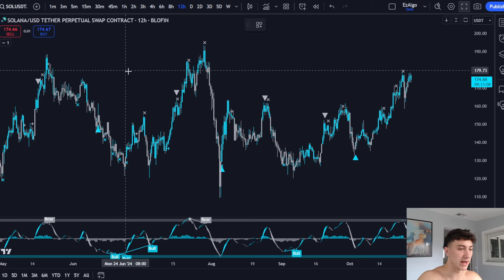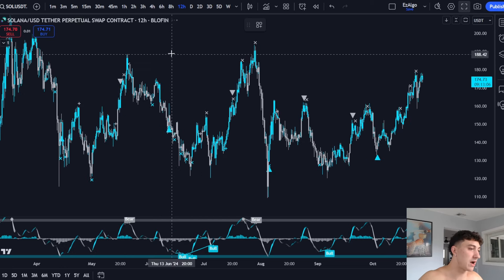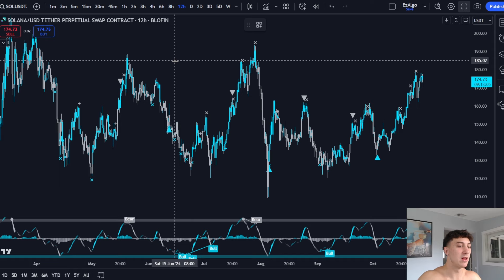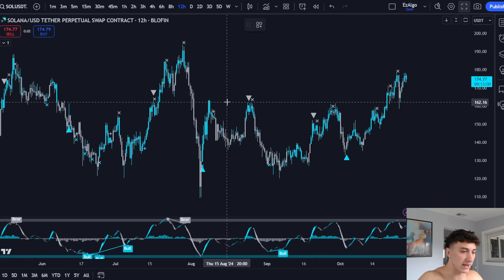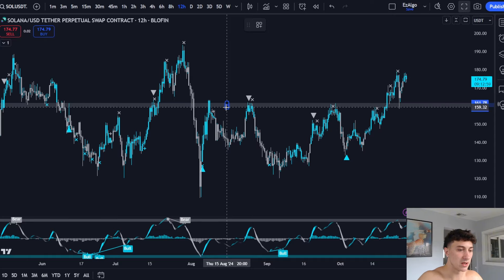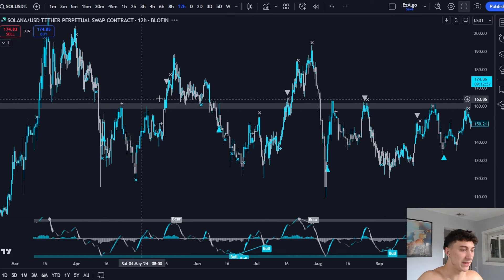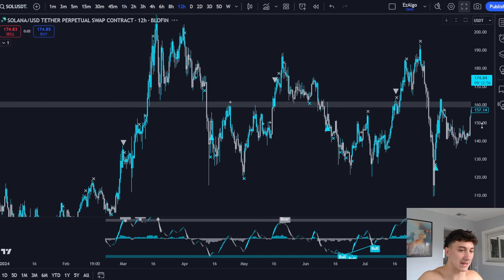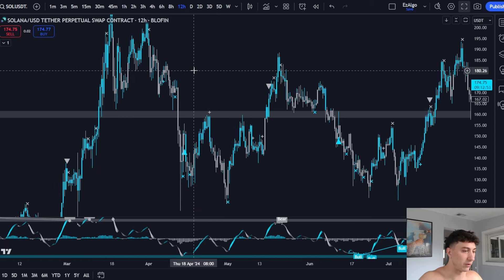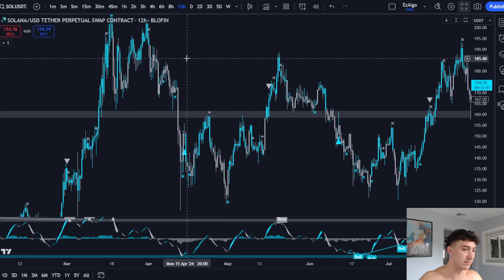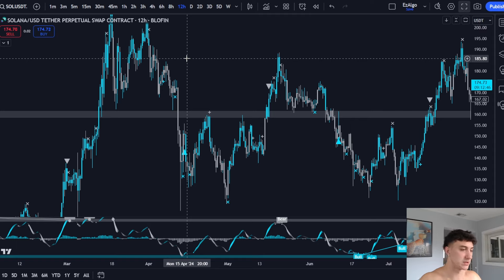When I'm looking for trade ideas, the first thing I do is draw my key levels. I'm not drawing a million support and resistance levels — I'm only drawing the key ones. On the 12-hour timeframe I can see this is a key zone. A support or resistance level isn't actually one exact price point; it's a zone. I refer to it as a key level or key zone — same thing.